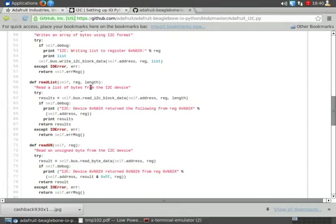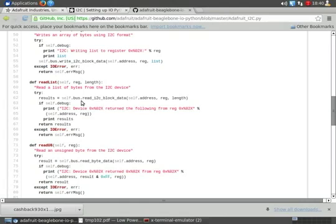Alright, this is the function we're going to use to obtain the data we need to get the readings, or the bytes, we need to plug into our Celsius formula to get temperature reading. And read list has three functions: self, reg or register, and length.